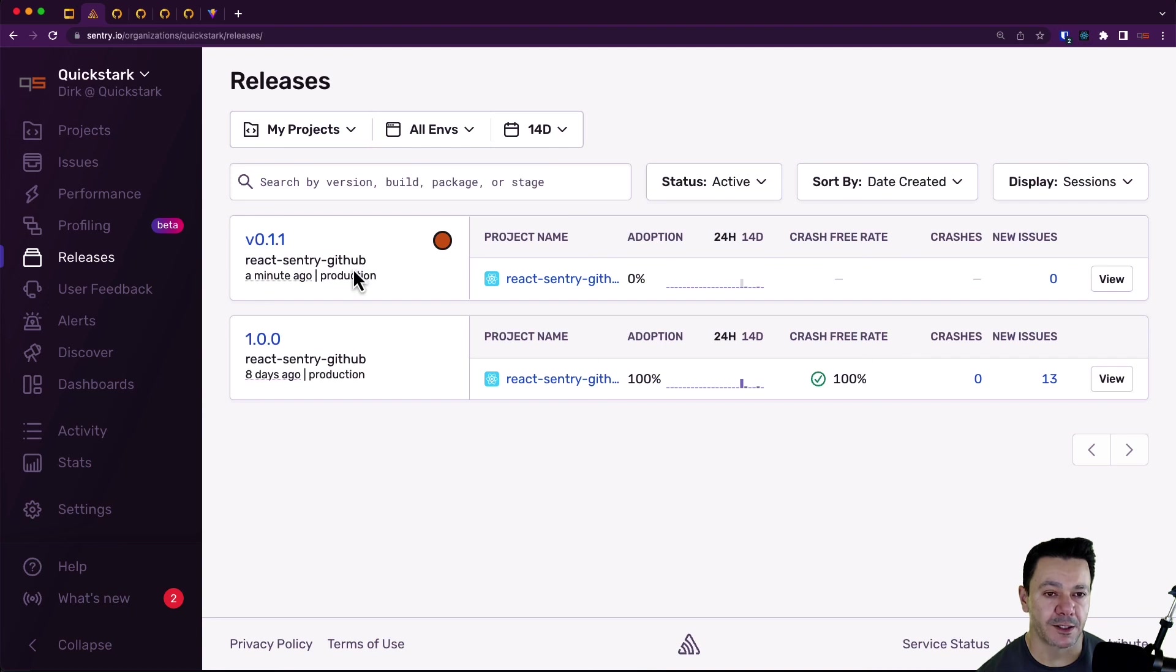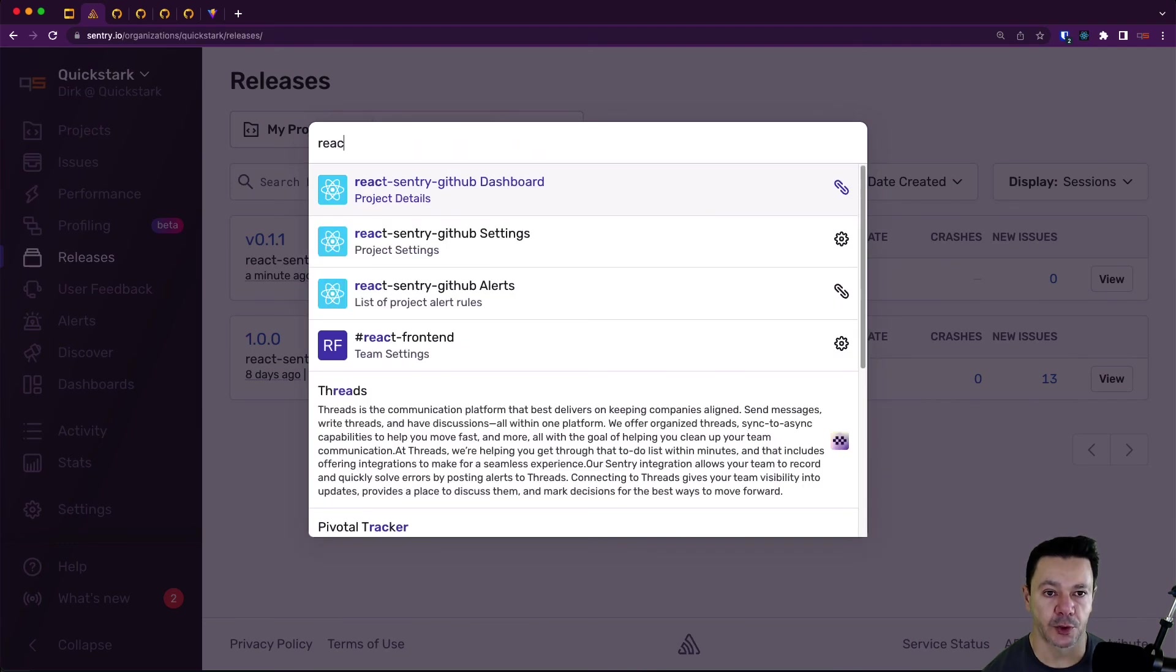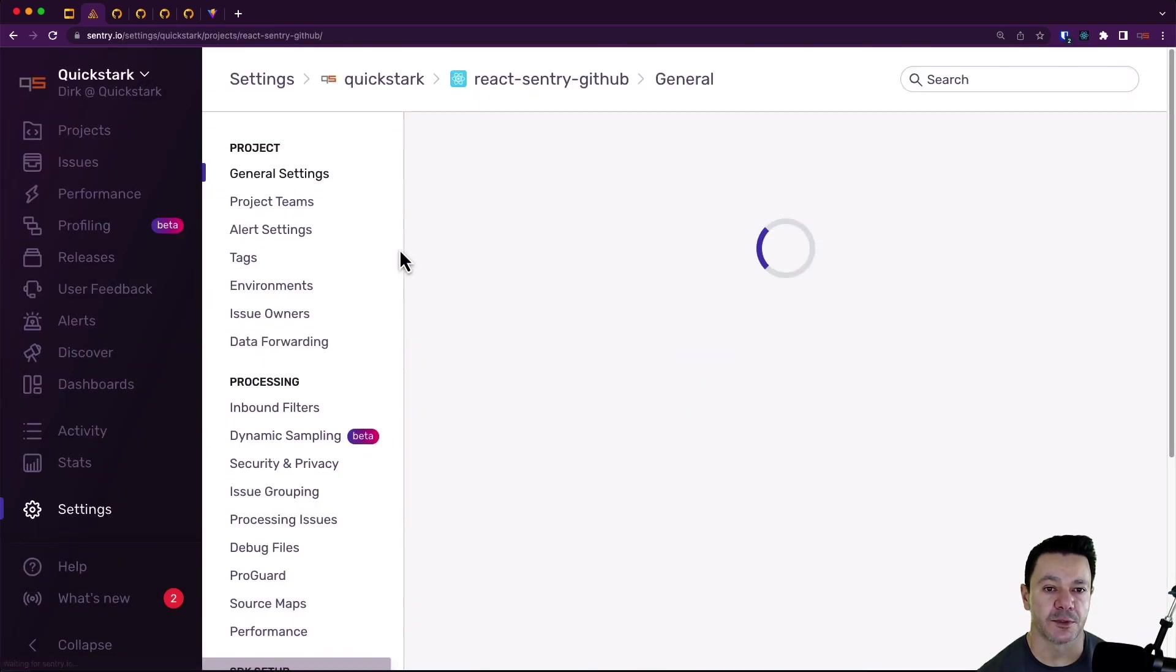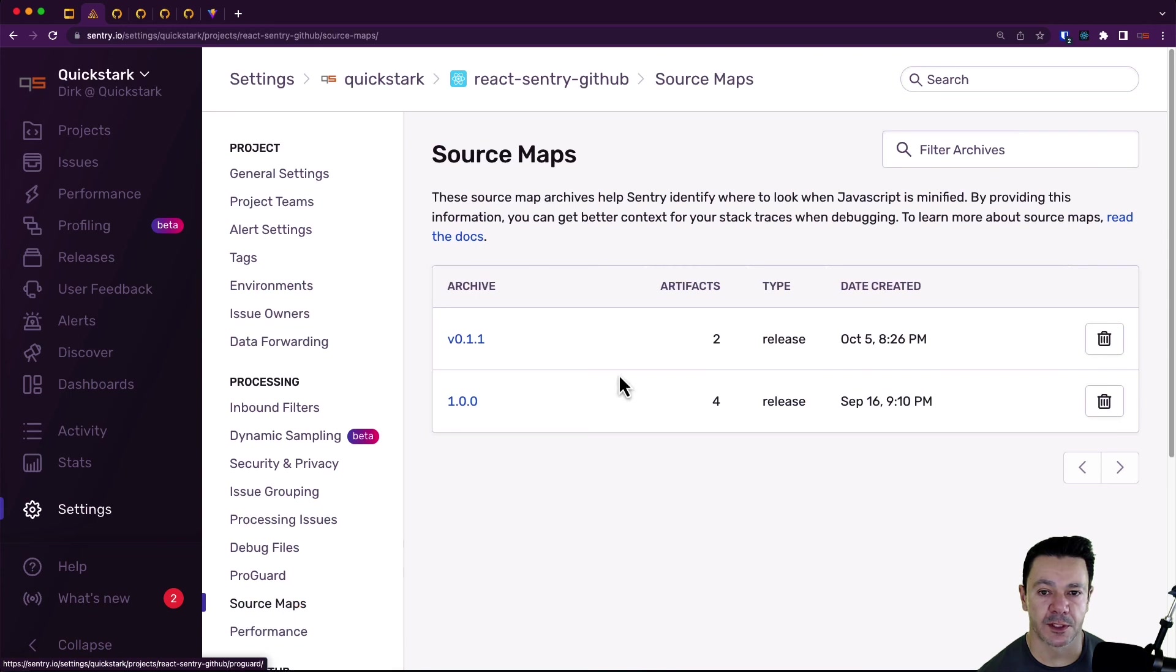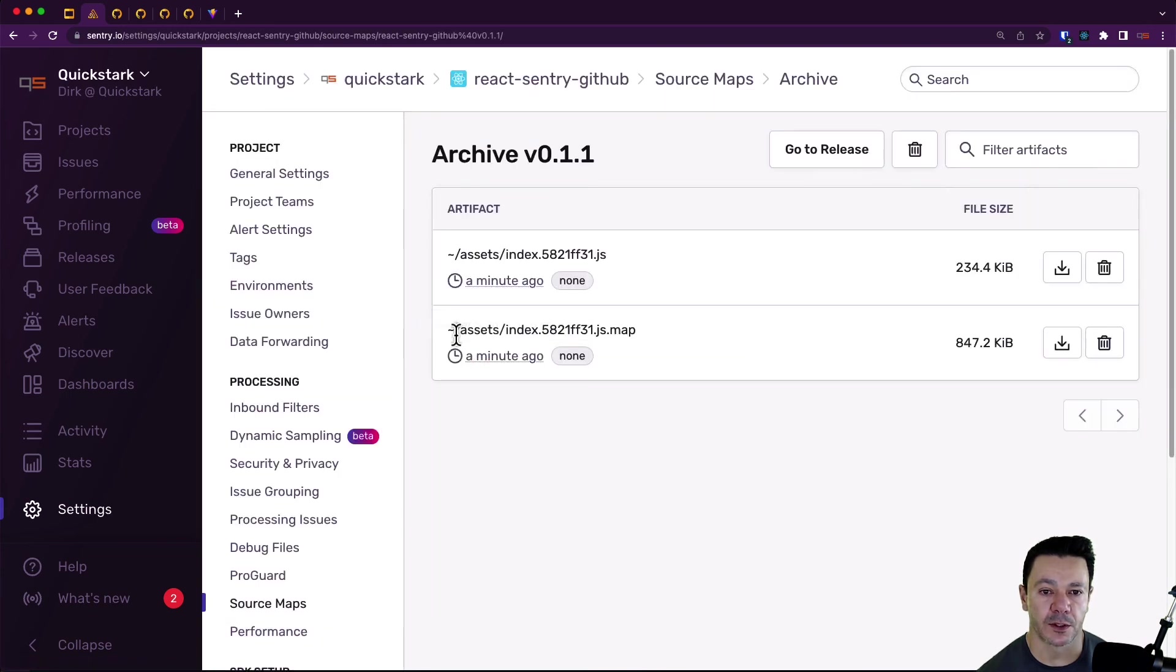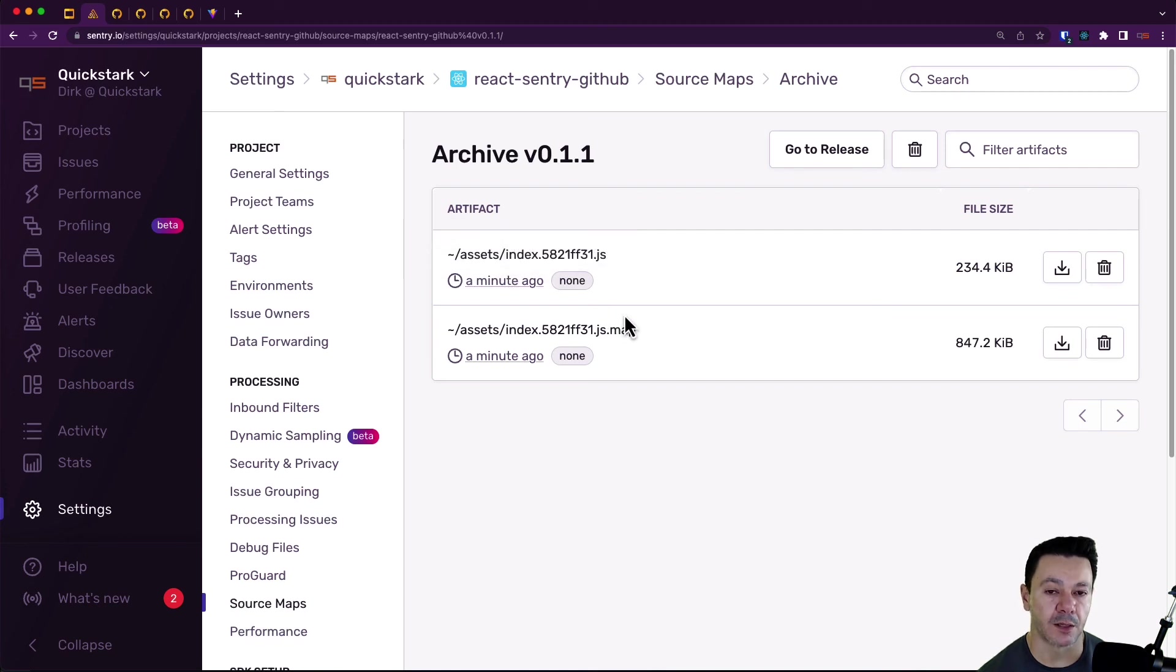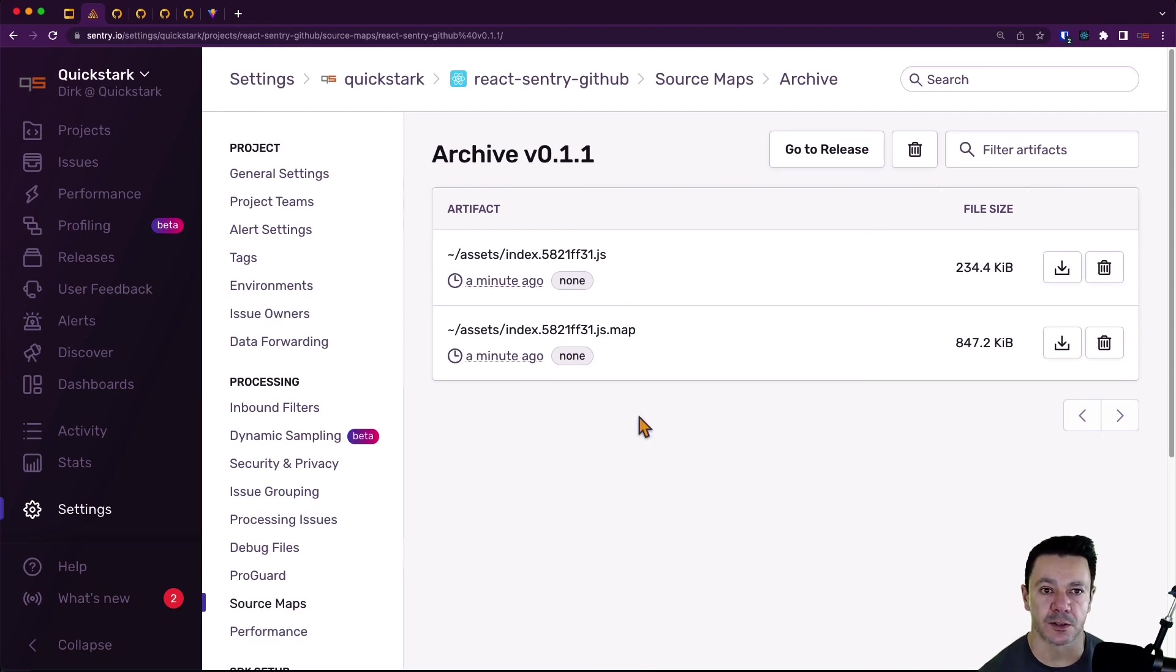The last thing that we need to do is take a look at our source maps. So if we just do our shortcut key, we go to GitHub settings and we go down to source maps. We see there are two artifacts here with the appropriate tilde assets that we talked about in a previous video. So now our stack trace should work just fine. And we've automated this whole process using a simple GitHub actions workflow.